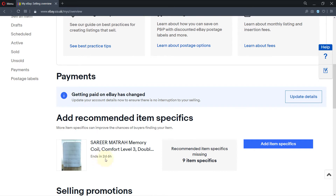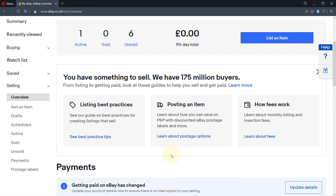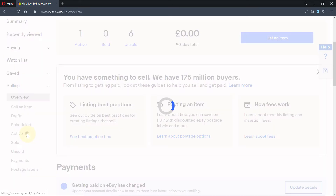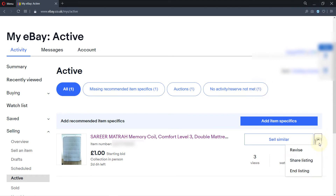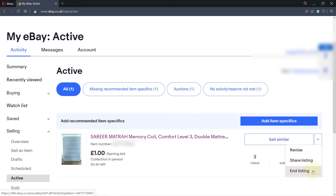This was the mattress I was trying to sell. What you have to do — the trick is you need to click on 'Active' in this corner. As soon as you do that, you see this option here — a very tricky button — and it gives you three different options: revise, share listing, and end listing.